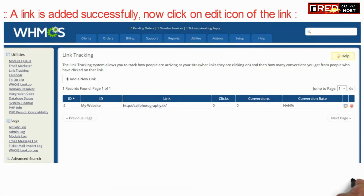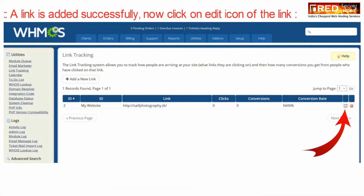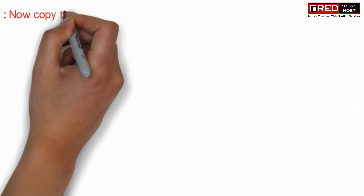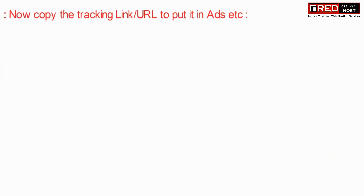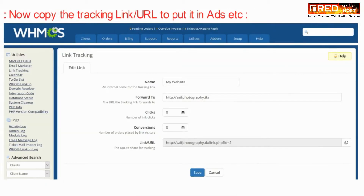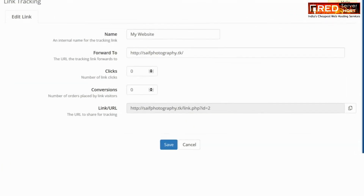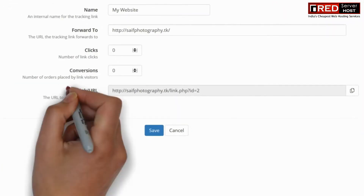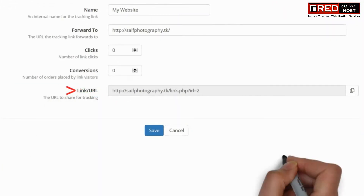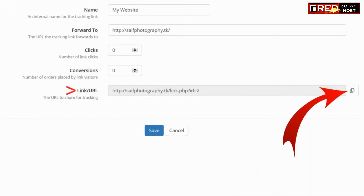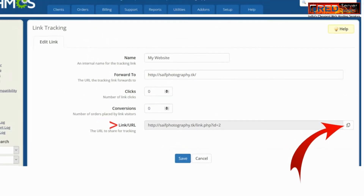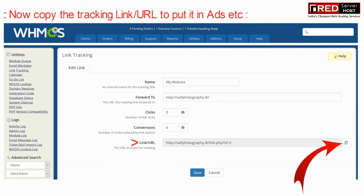You can see that the link has been added successfully. You can also click on the edit icon and copy the URL that is generated. If anyone visits this URL, they will be forwarded to the destination link.